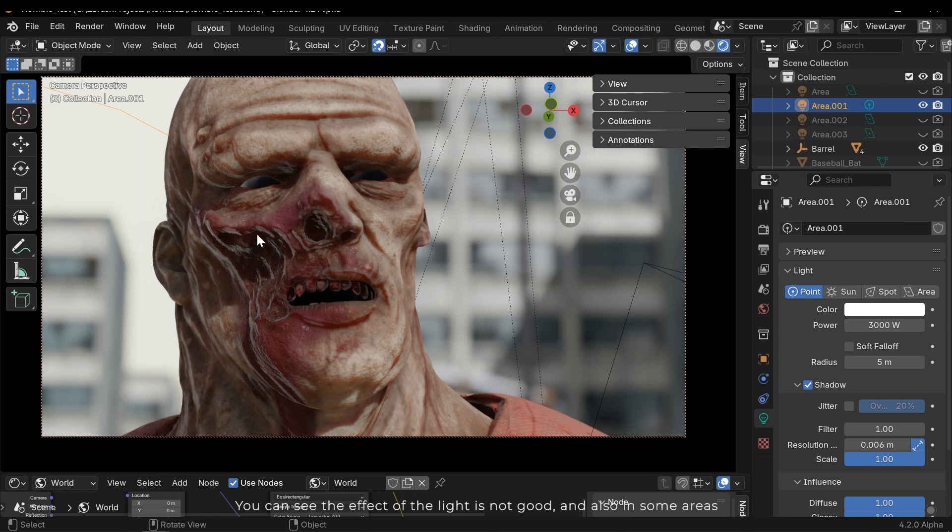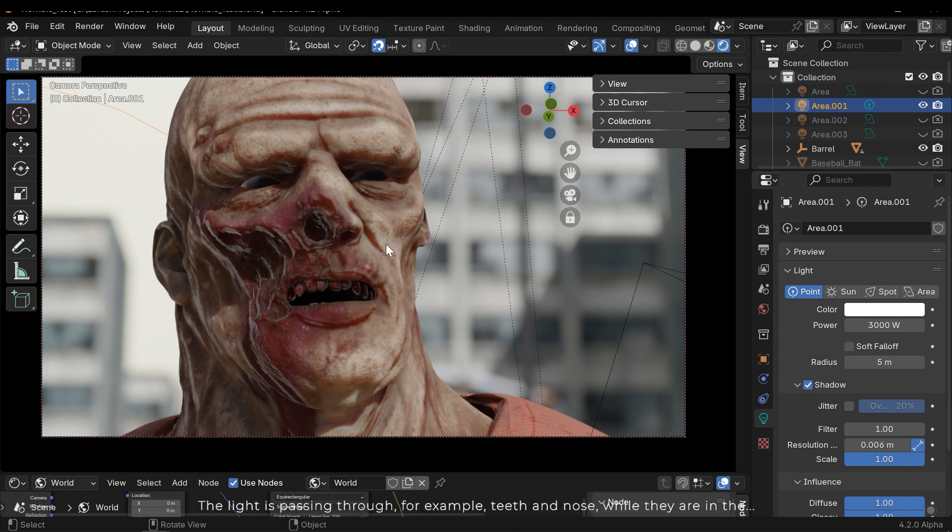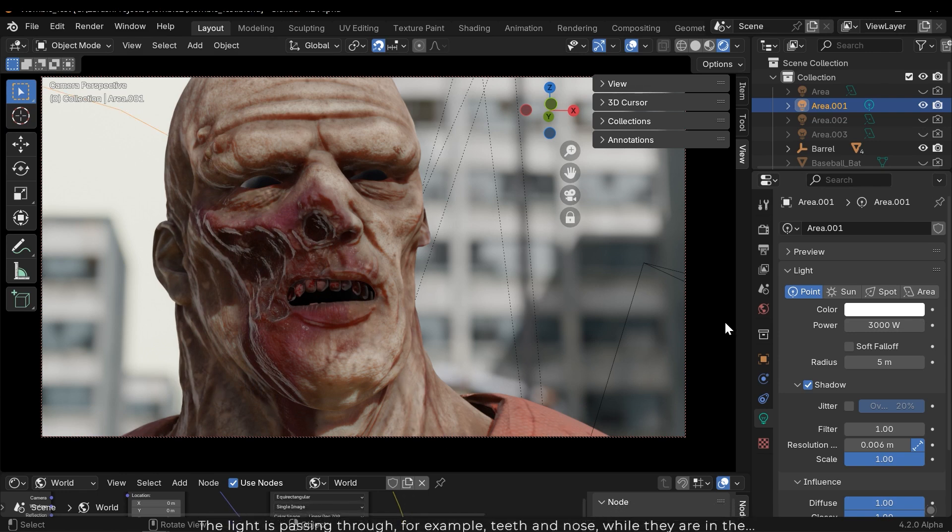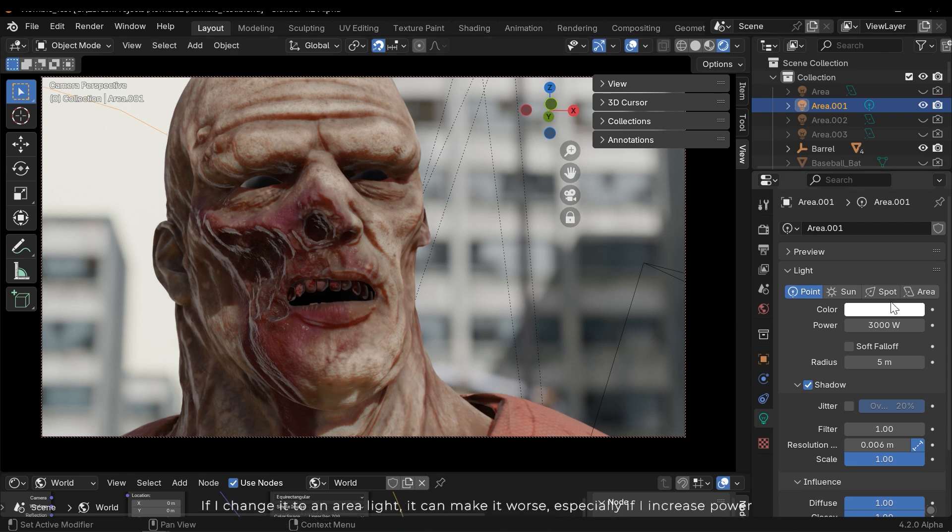If I select the point light behind the character and increase the power of the light in its settings, you can see the effect of the light is not good. Also, in some areas the light is passing through, for example teeth and nose, while they are in the shadow area. Anyway, direct lights are not acting good.